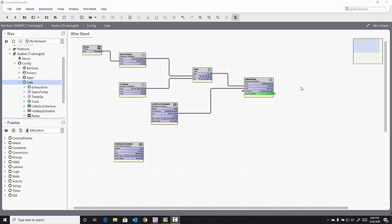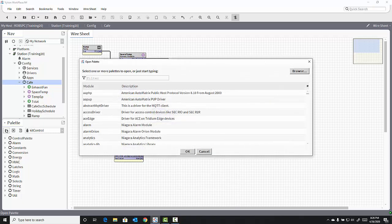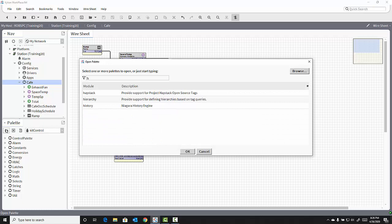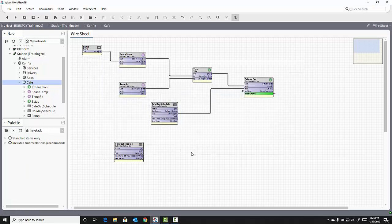To add the Haystack Dictionary to your station, begin in your Palette sidebar. Click the Open Palette button and you'll receive the Open Palette pop-up. If you filter for the letter H in the list of system palettes, one of those will be the Haystack Tag Dictionary Palette. Click OK.